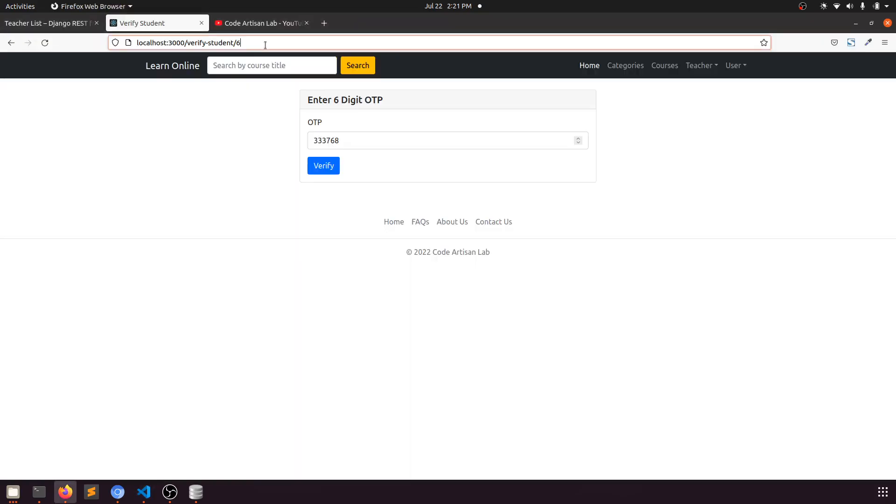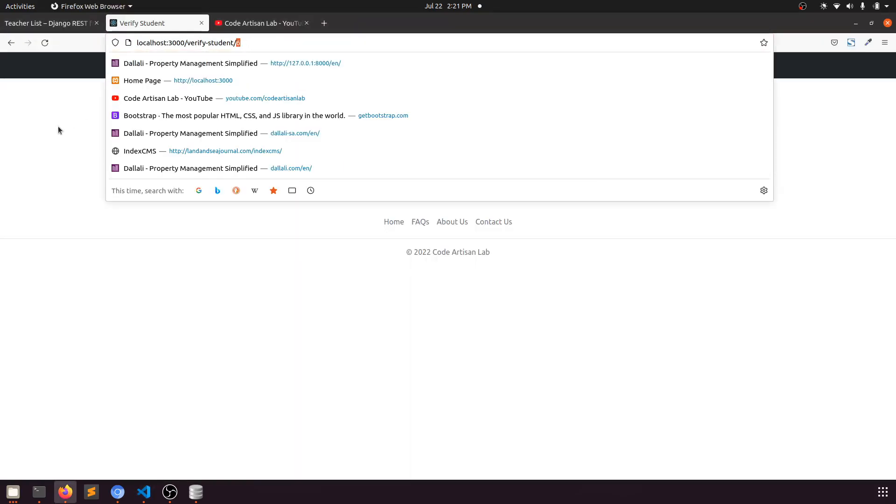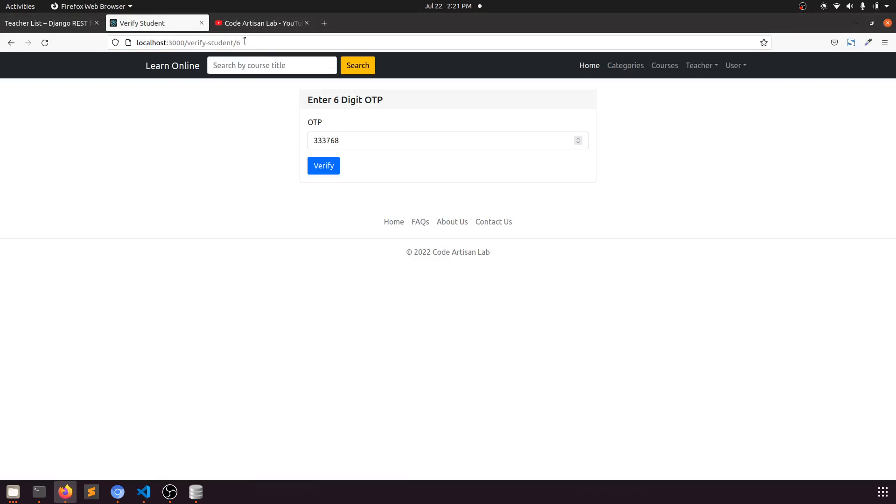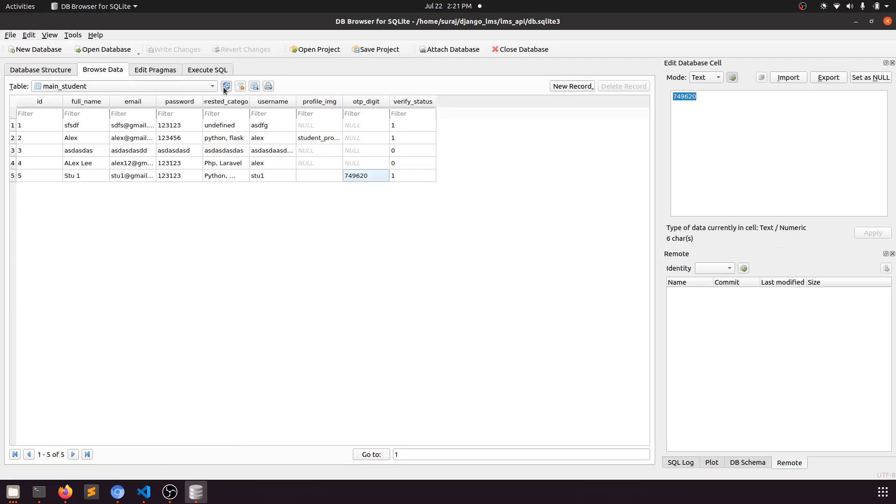We have a primary key and we're redirecting to that. When we click here, it will update the status. If we check here, you can see the OTP digit and the status.